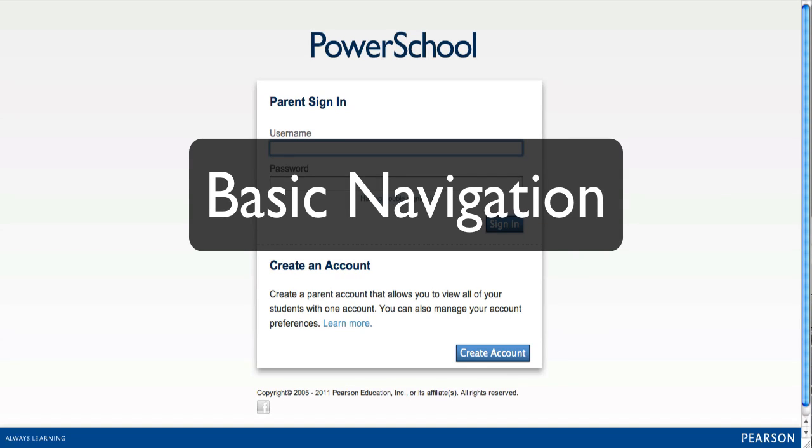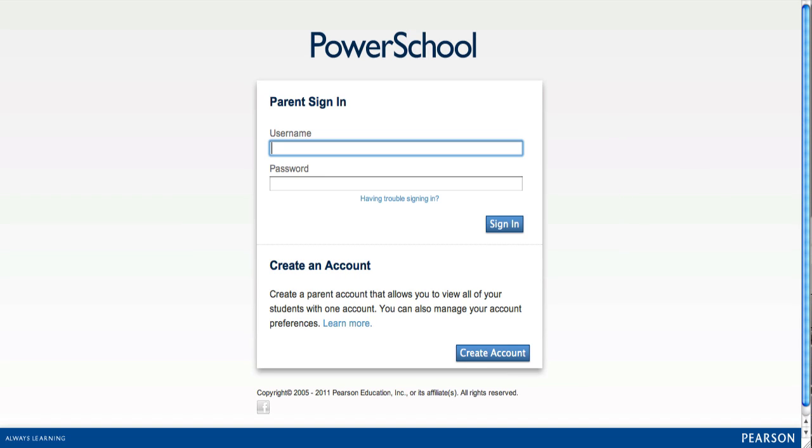Let's take a look at the basic navigation of the PowerSchool Parent Portal. First, you'll need to sign in.